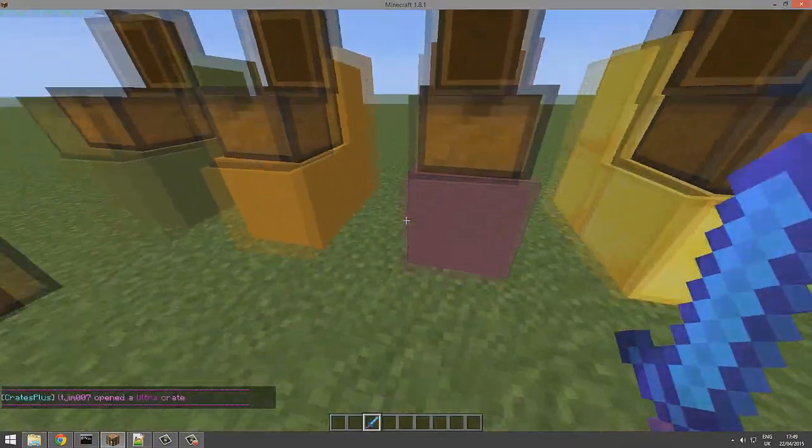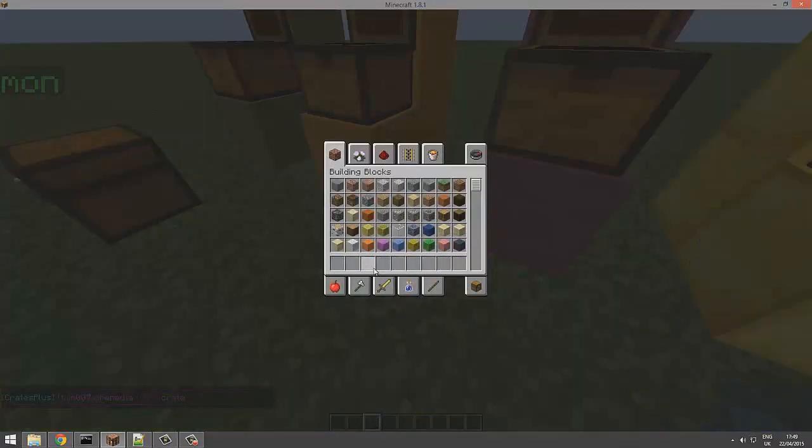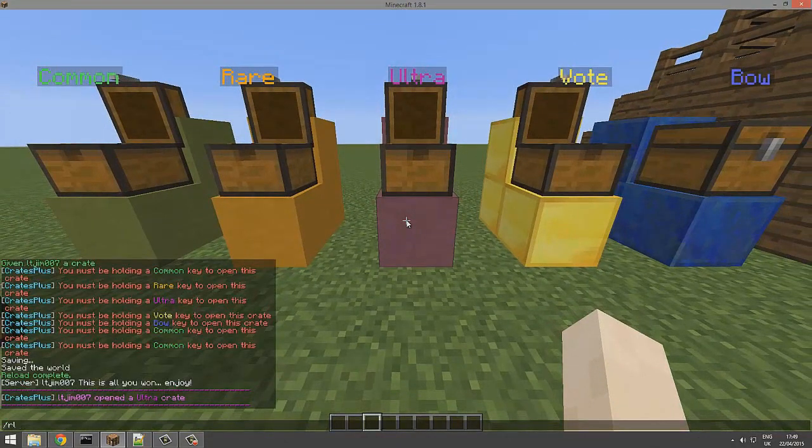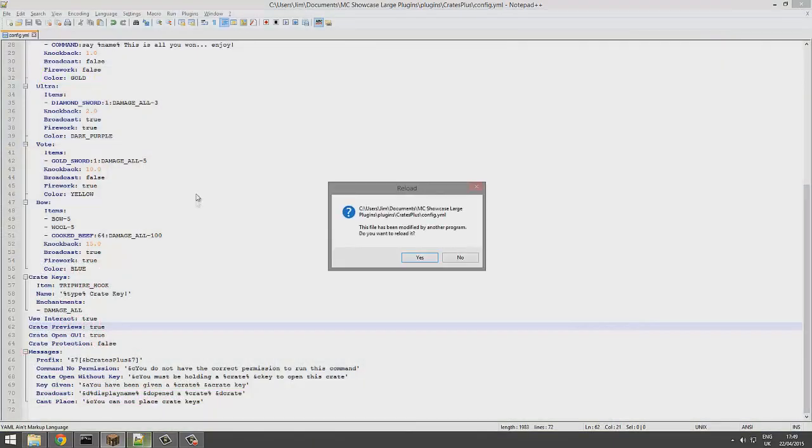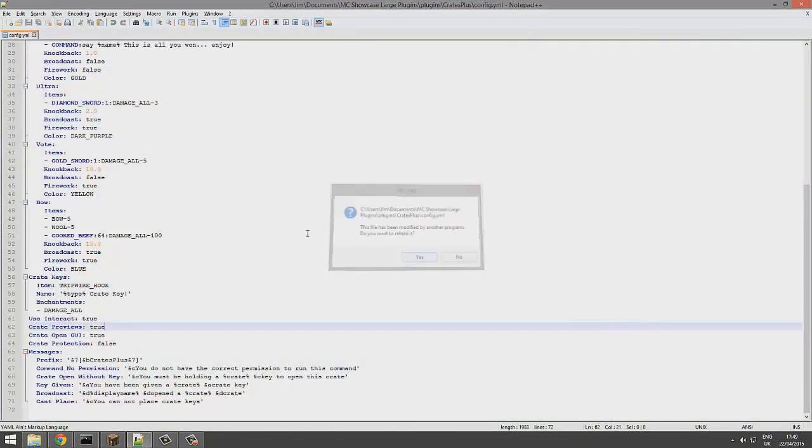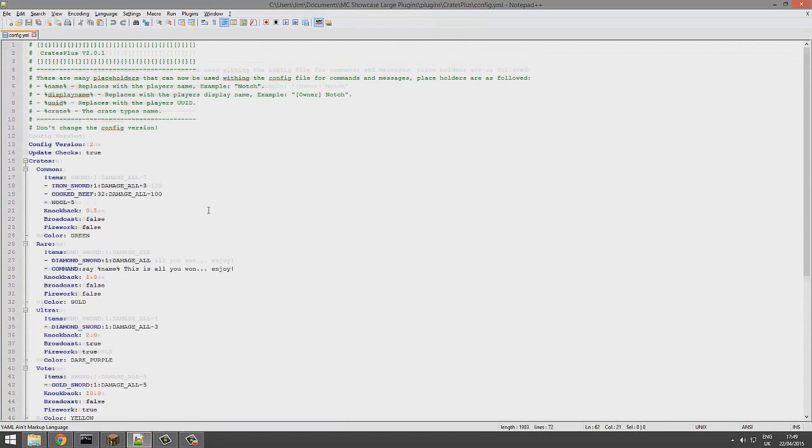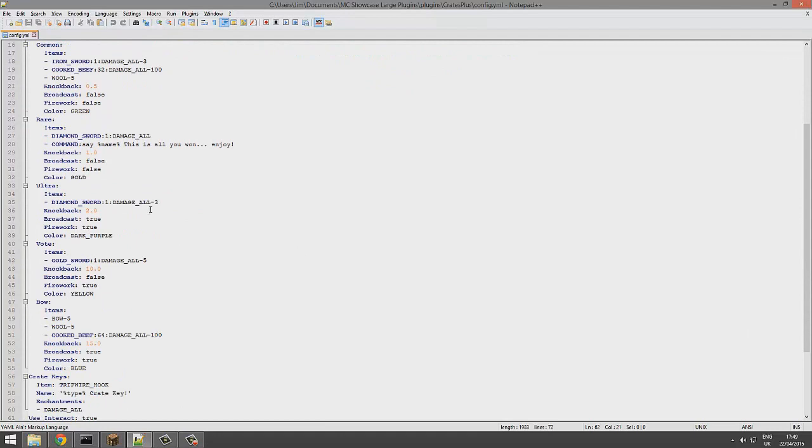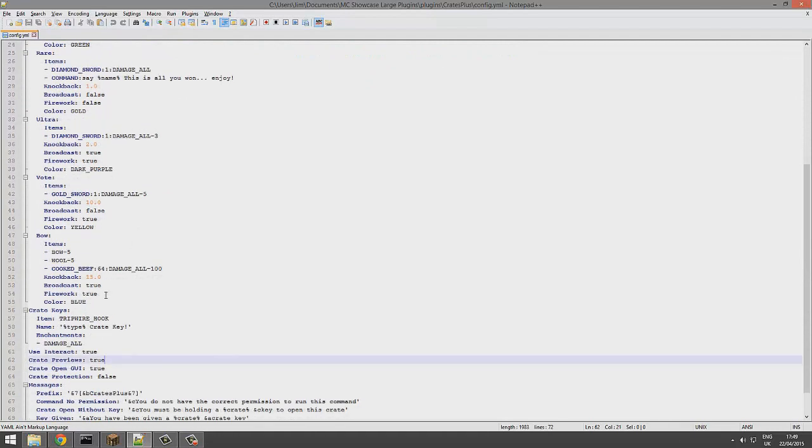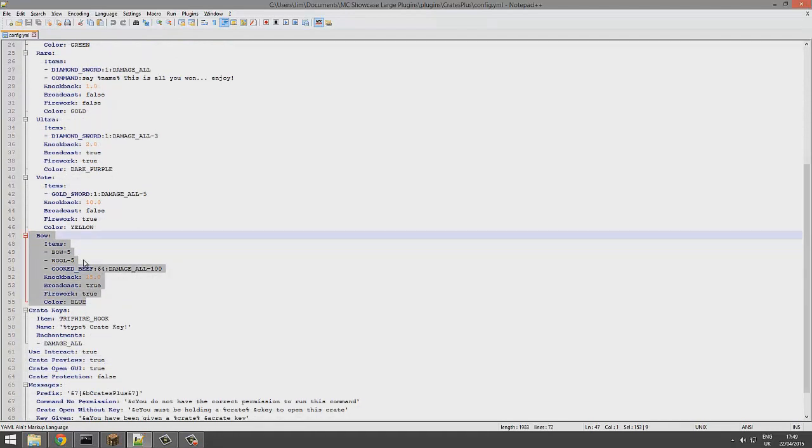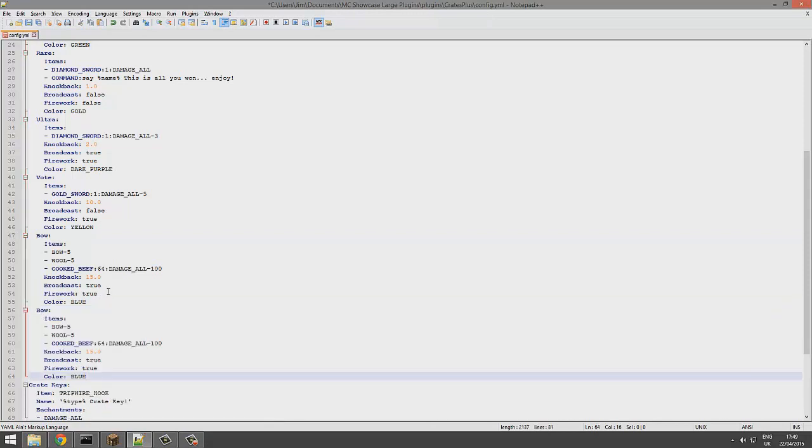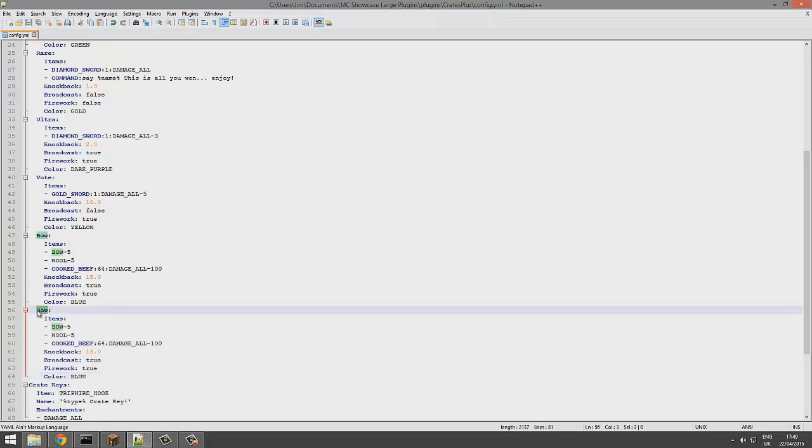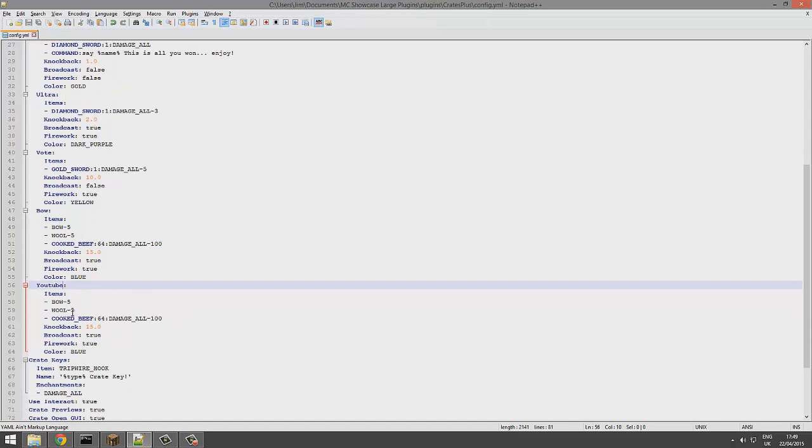Let me just go back into the config. We can create our own crate. Here we go, we are going to copy this one, go down below, make sure you hit backspace so you don't have any weird YAML errors.